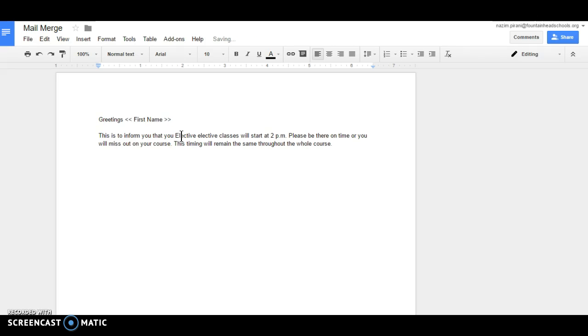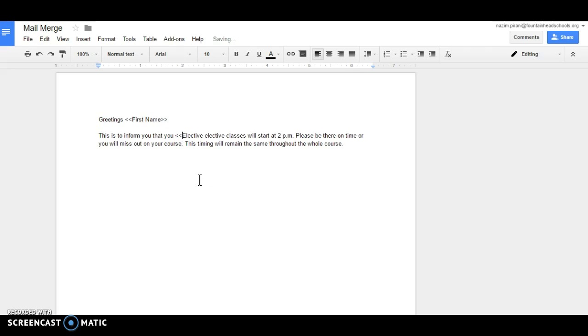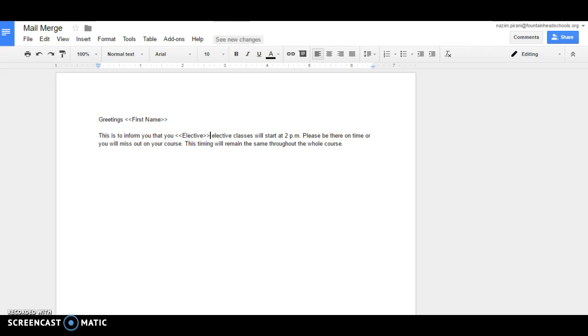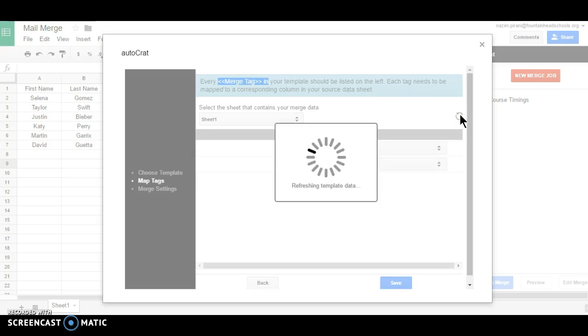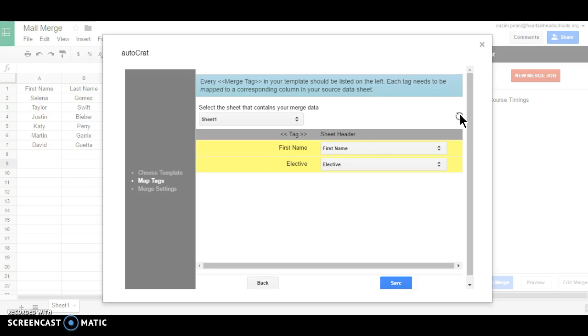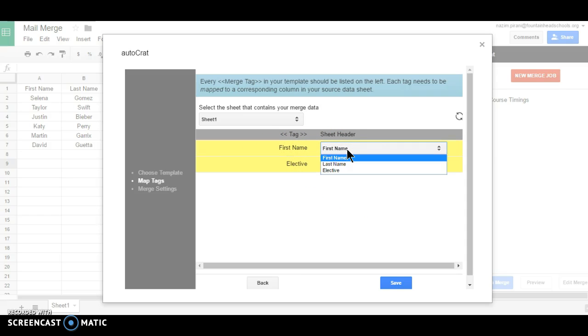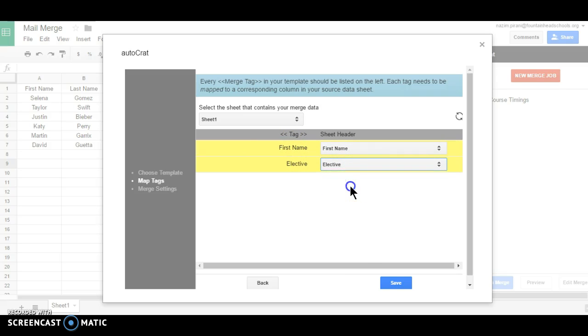There should not be any space here. This space should not be there. Let me make this elective as well. So now I have mapped. Let me refresh tags. So now it has automatically given that these are the two tags that it has found. So there is no last name.